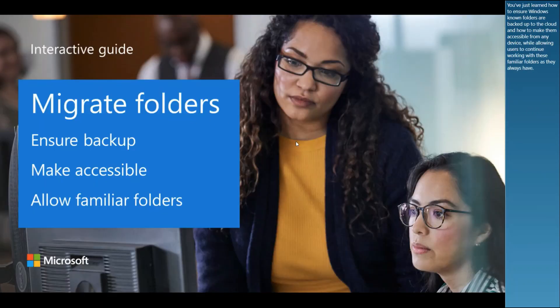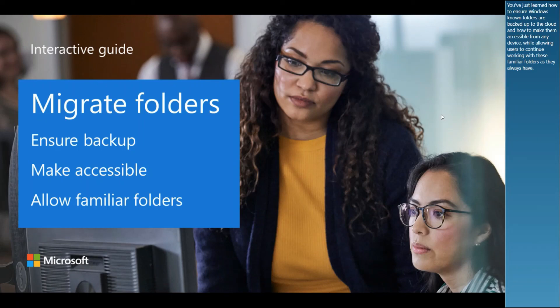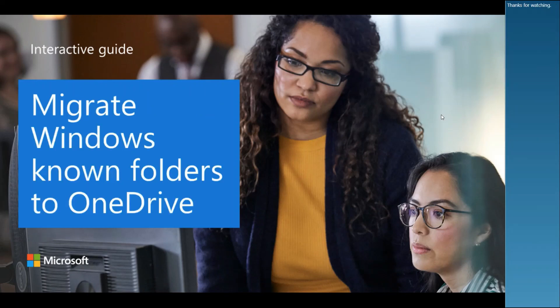You've just learned how to ensure Windows-known folders are backed up to the cloud and how to make them accessible from any device, while allowing users to continue working with these familiar folders as they always have. Thanks for watching!